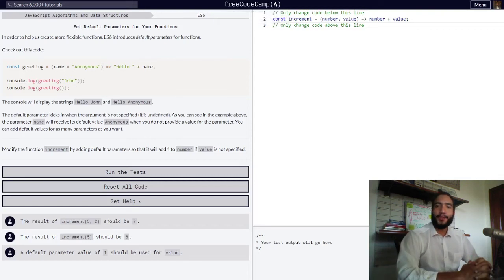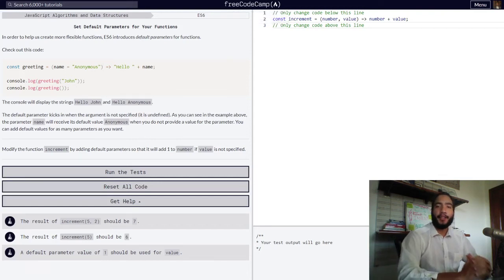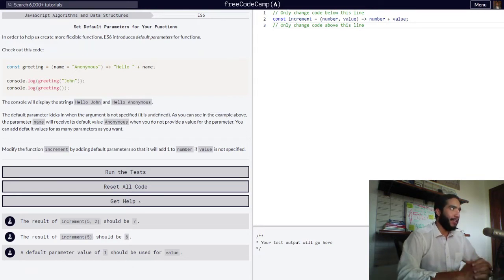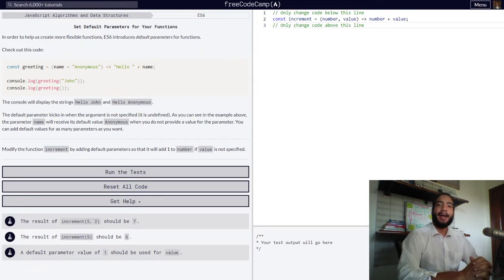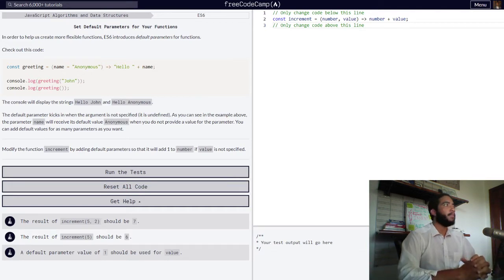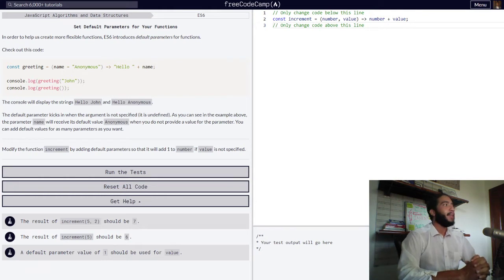Hello, and welcome to Teach to Learn, the channel in which I teach concepts so you can learn them, and I can better understand them. Right now we're going to be learning how to set default parameters for your arrow functions in JavaScript. So let's dive right in.